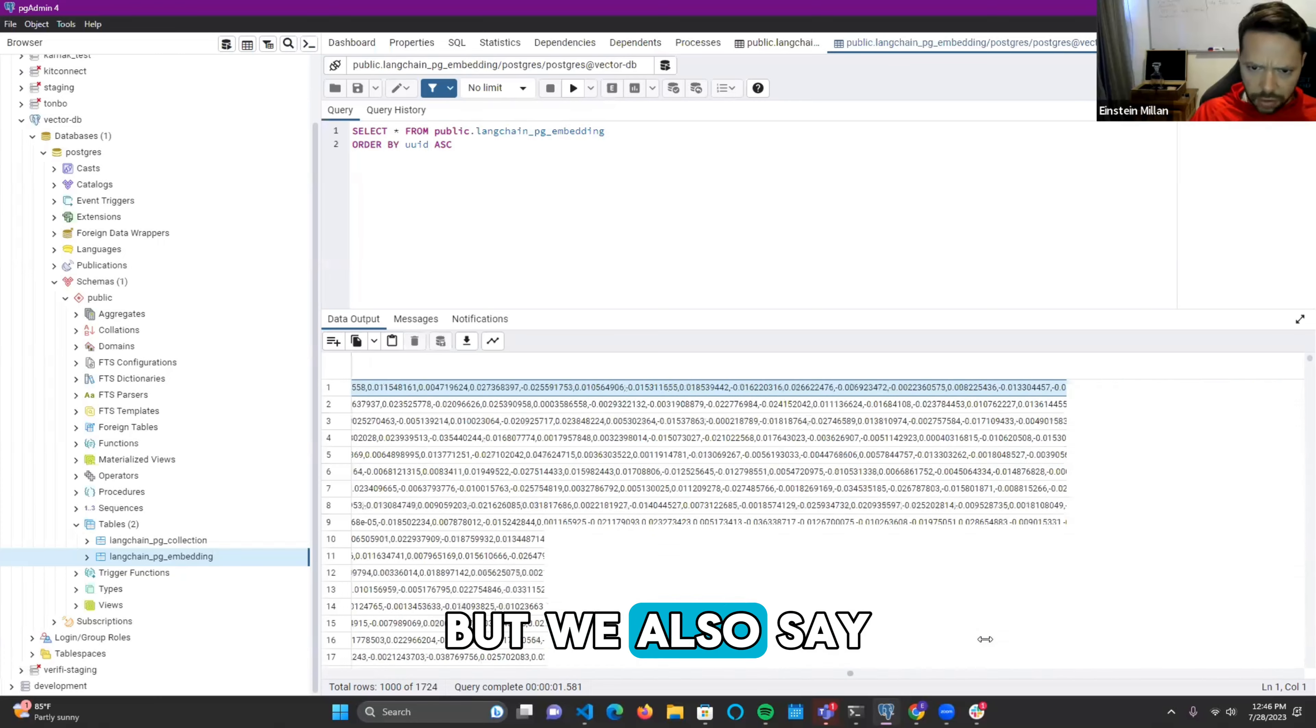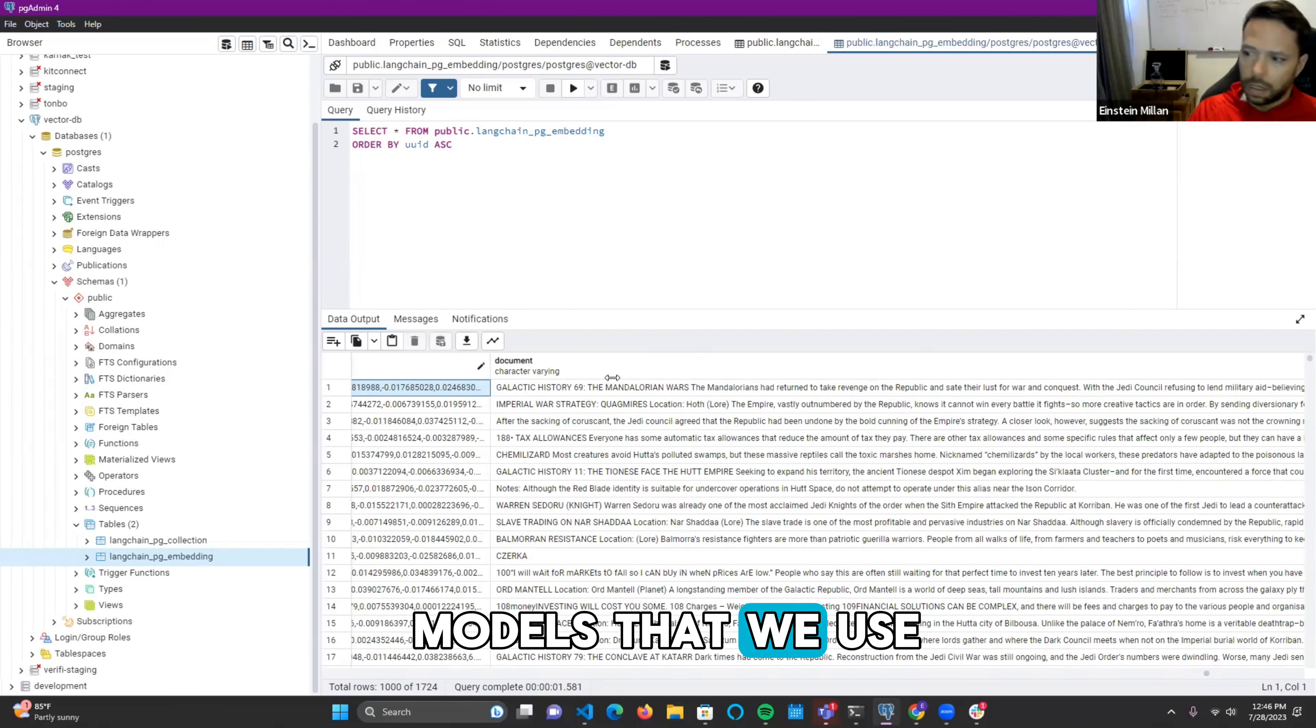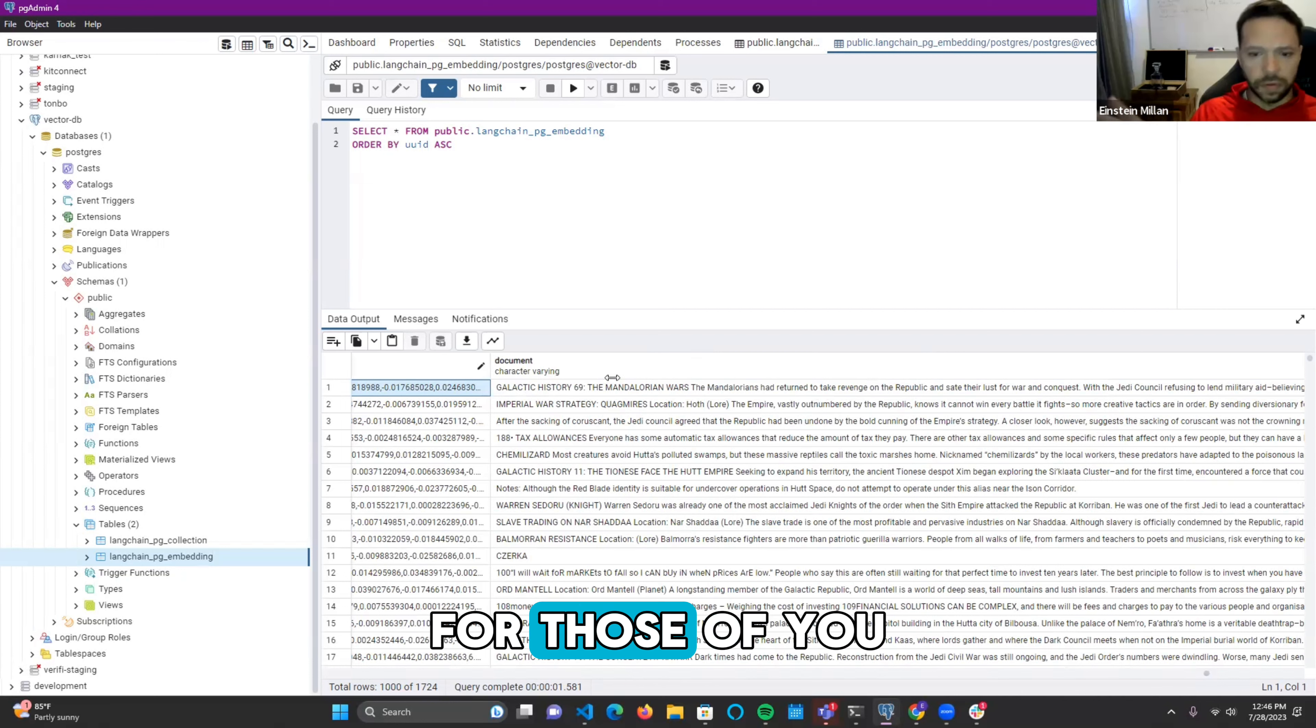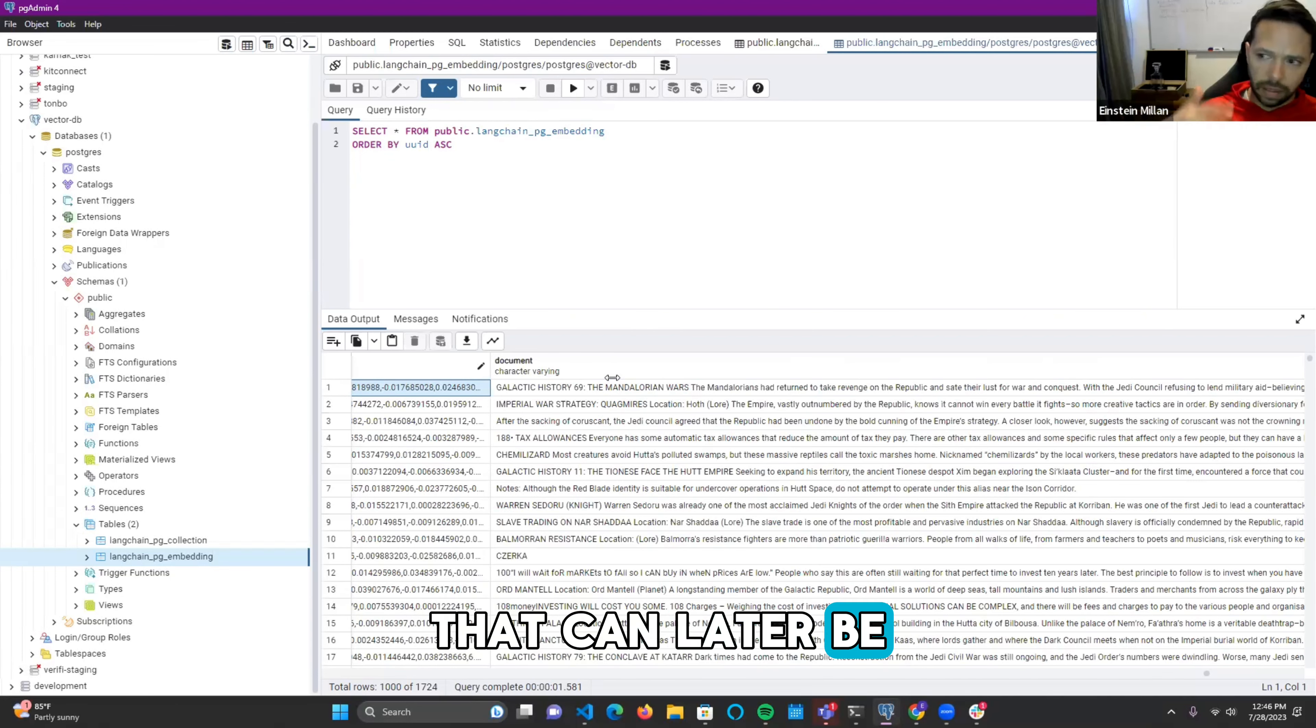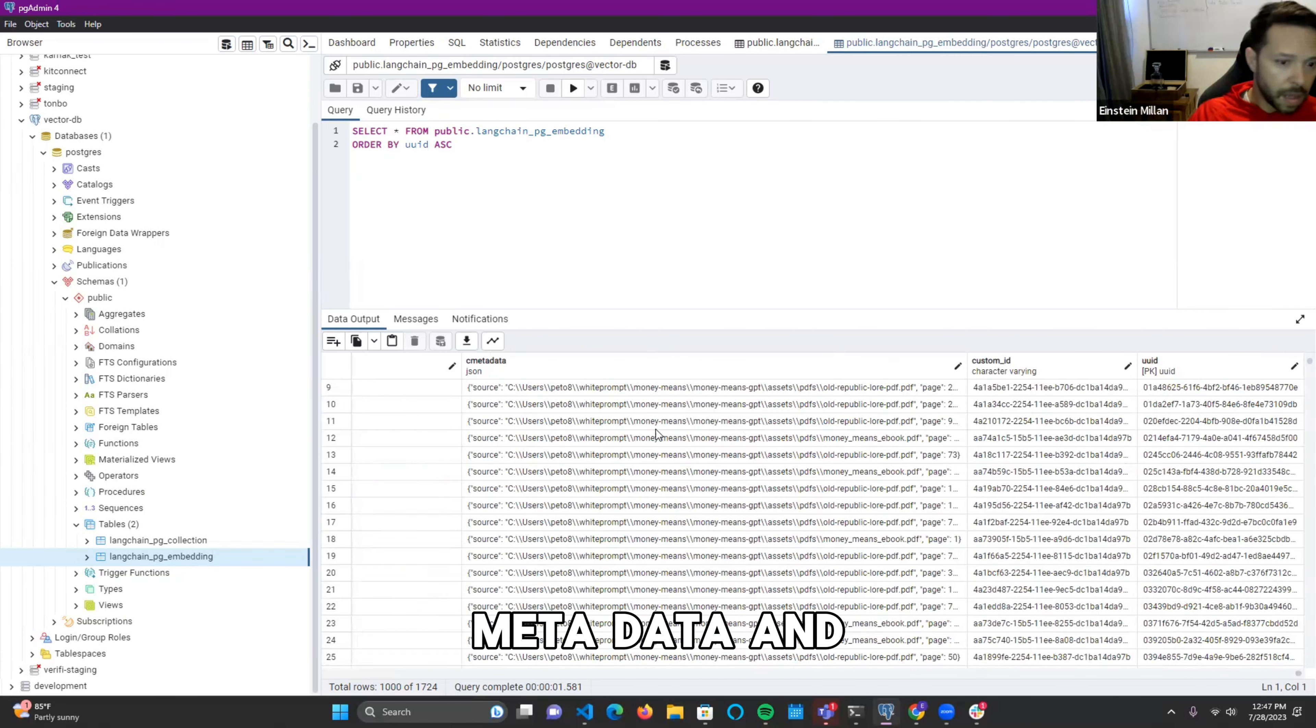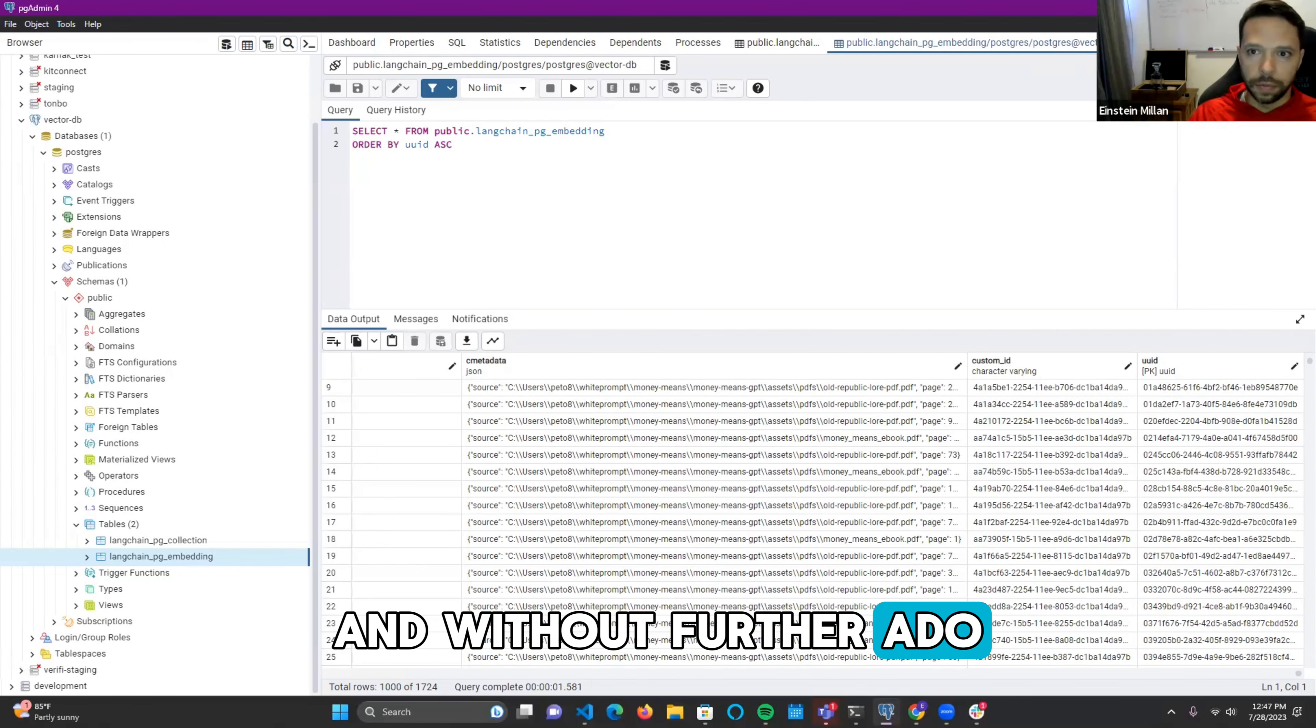A very lengthy vector. But we also save the content that corresponds to this vector. What I did was chunk it. Since the large language models that we use, I used OpenAI in this case. I used the DaVinci model, if I'm not mistaken. It has a token limit. For those of you that don't know, tokens are just a way that the computer sanitizes a corpus of text and makes it into digestible pieces that can later be converted into vectors. And then we have other metadata about the data. And it tells you the source where the file was ingested from. Here's the PDF, Old Republic lore PDF.